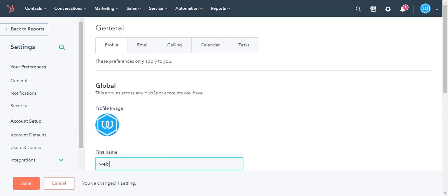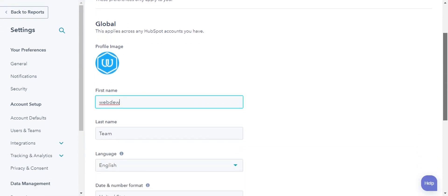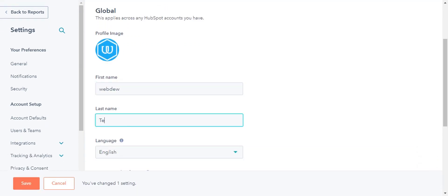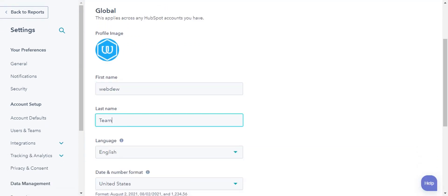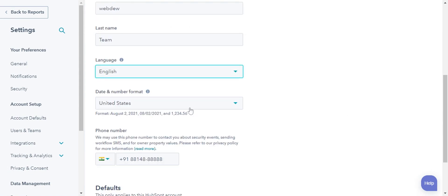To edit the profile name, go to the first name and last name fields. Enter the name and click save. You can choose your preferred language and date and number format from the respective dropdowns.